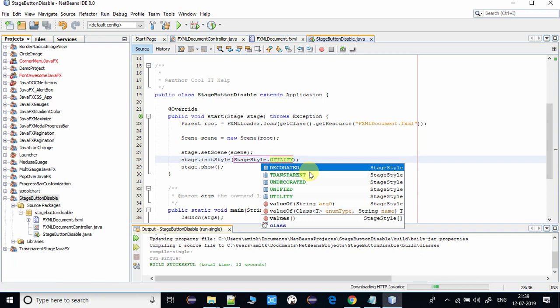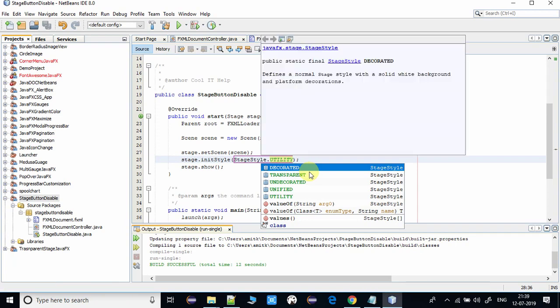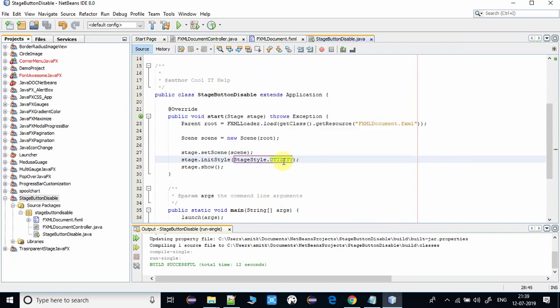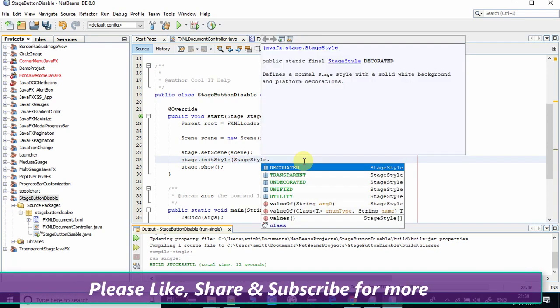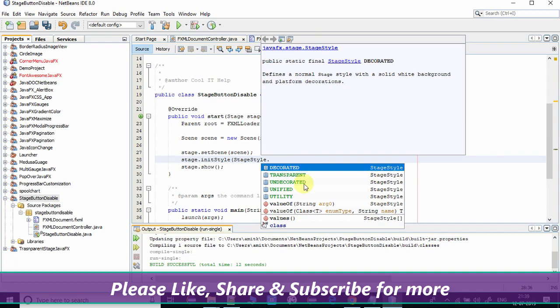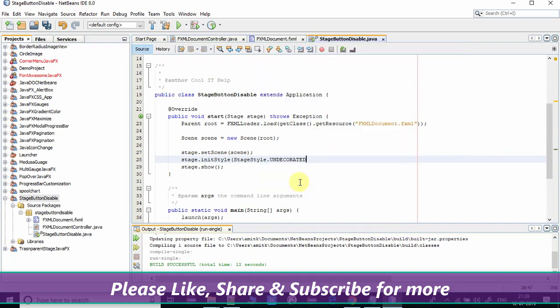You will not be able to see minimize button, maximize button, and close button. We have to set StageStyle.UNDECORATED. We have to select this constant value StageStyle.UNDECORATED and just save it. I'm taking clean build to run this project again.